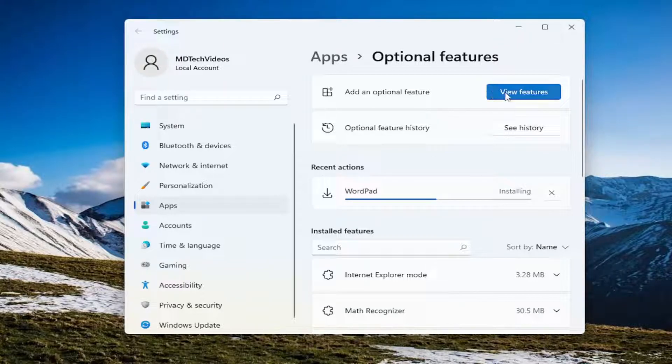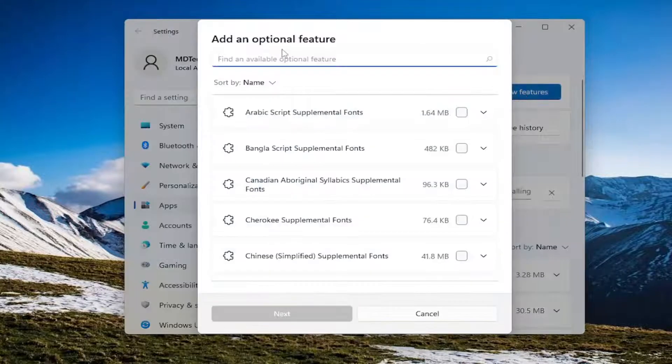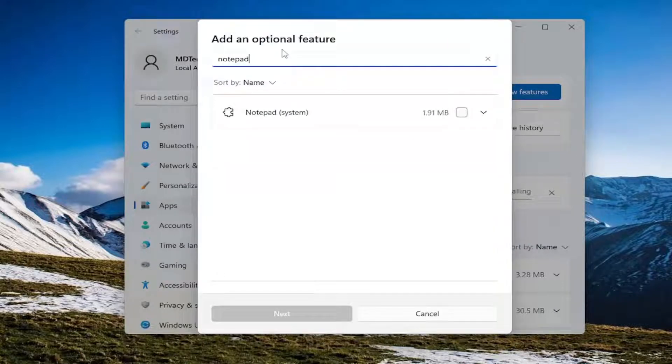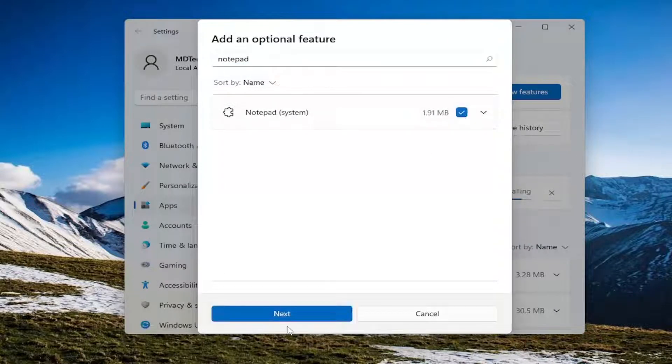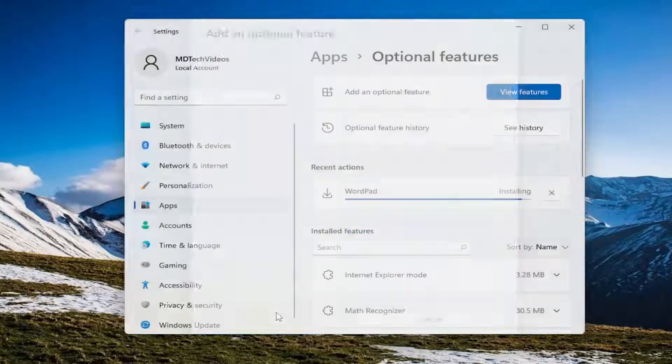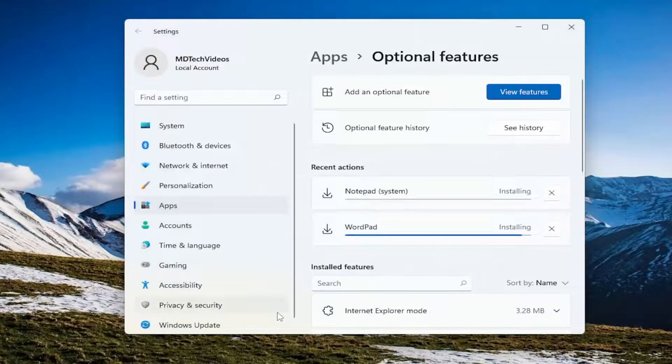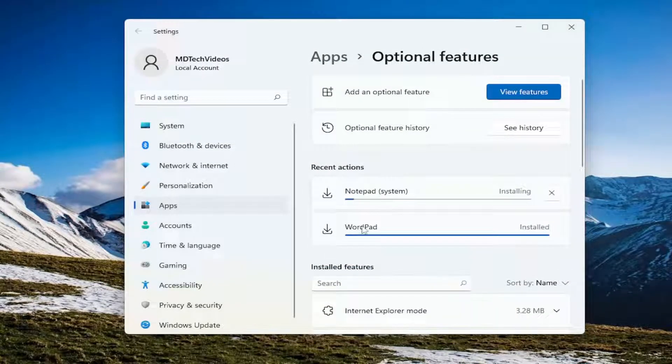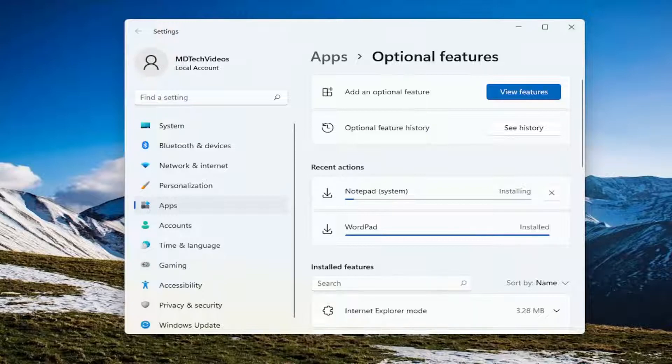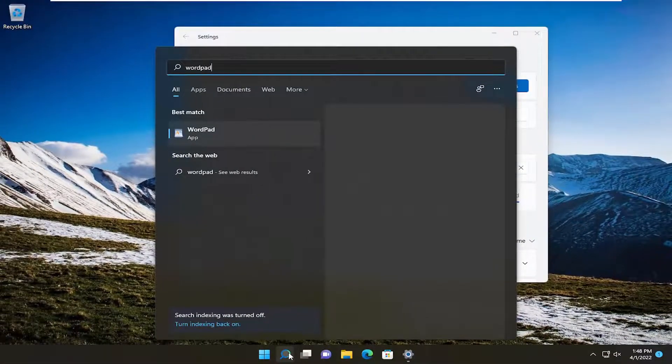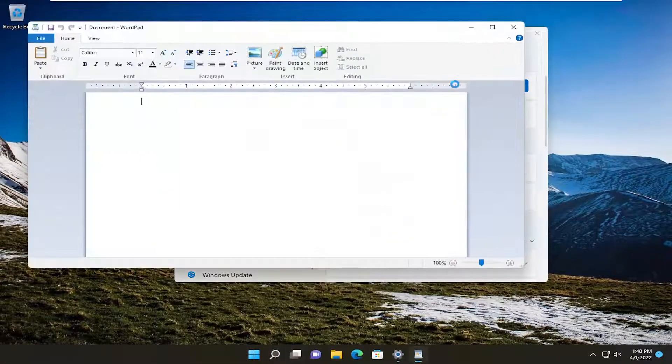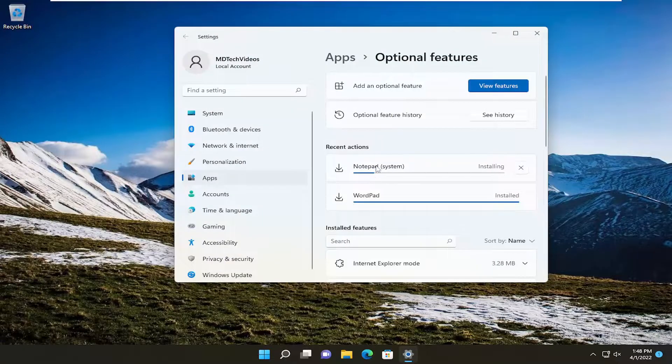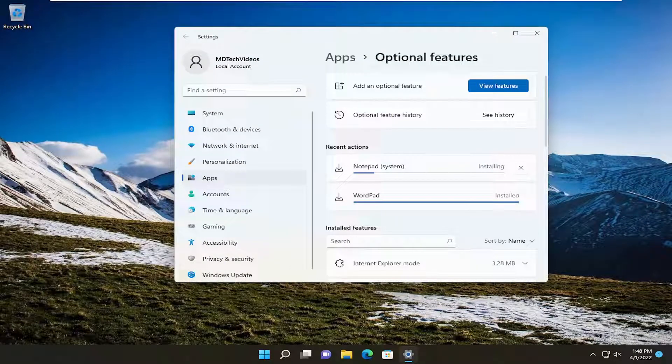While this one's downloading, if you want to add Notepad, select View Features and search for Notepad System. Click inside the little box here, then select Next and Install. You can see that both are installing concurrently and WordPad has finished, so I can open WordPad at this point while Notepad is installing.